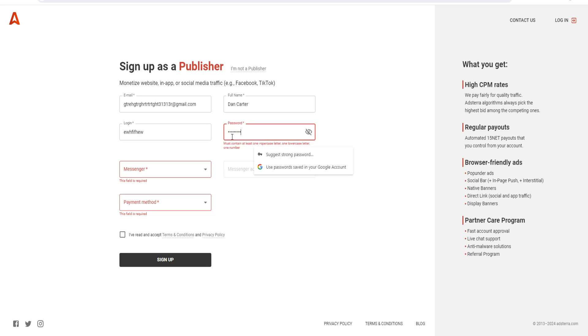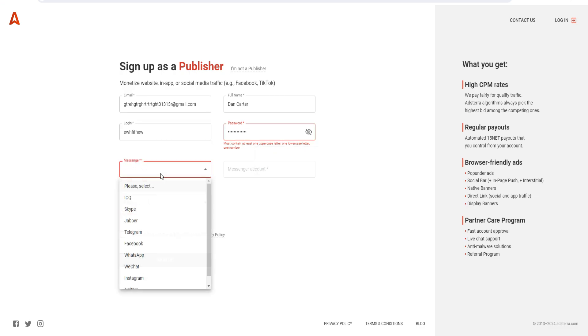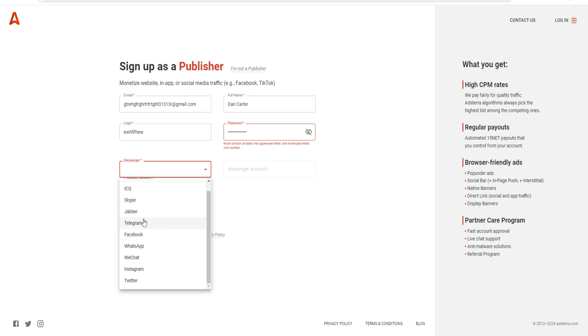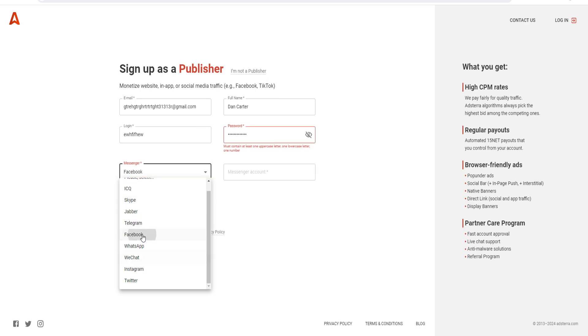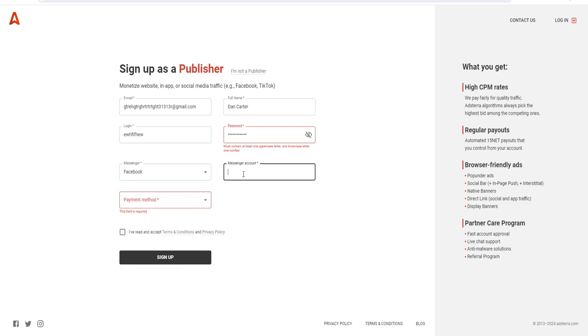Just a random password. For messenger, this is the form of communication - you can choose whatever you want, for example Facebook, and then put in your details like the message account.